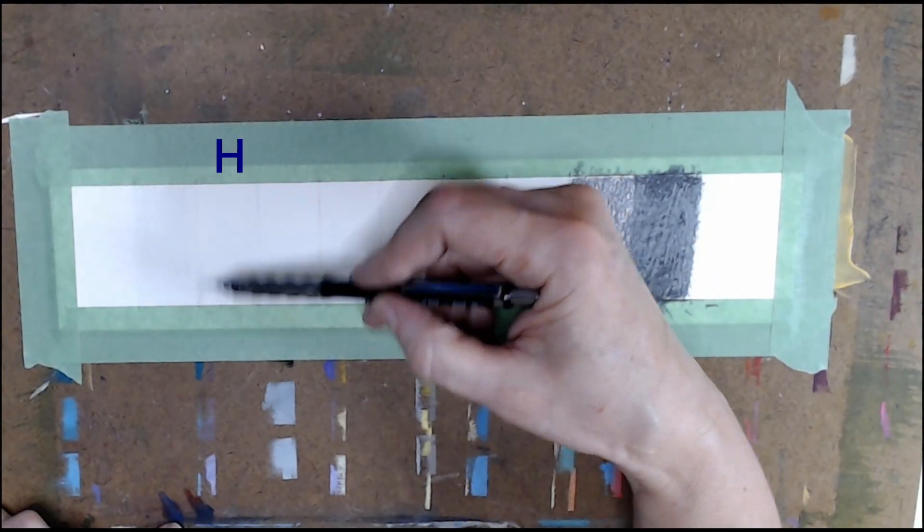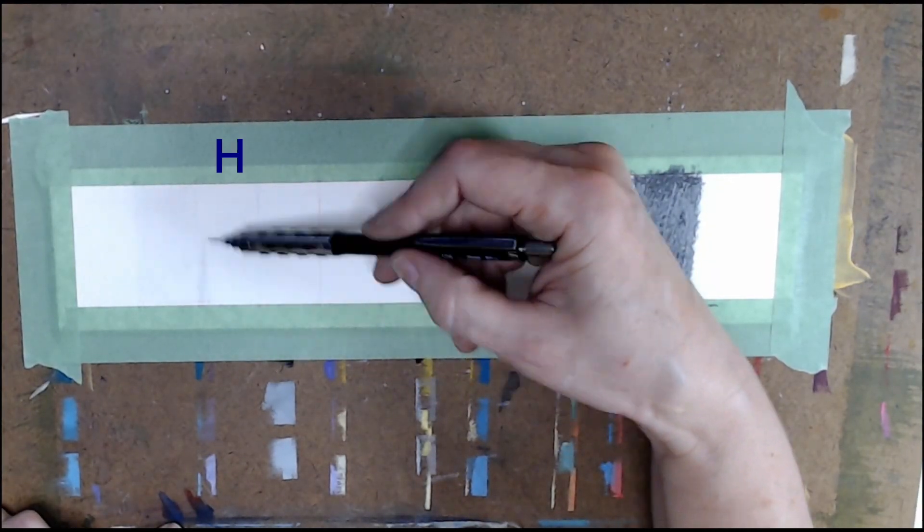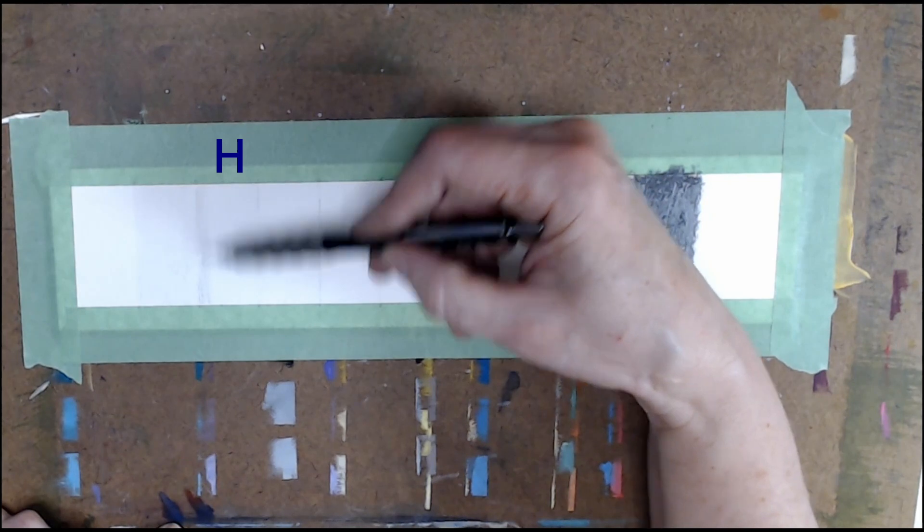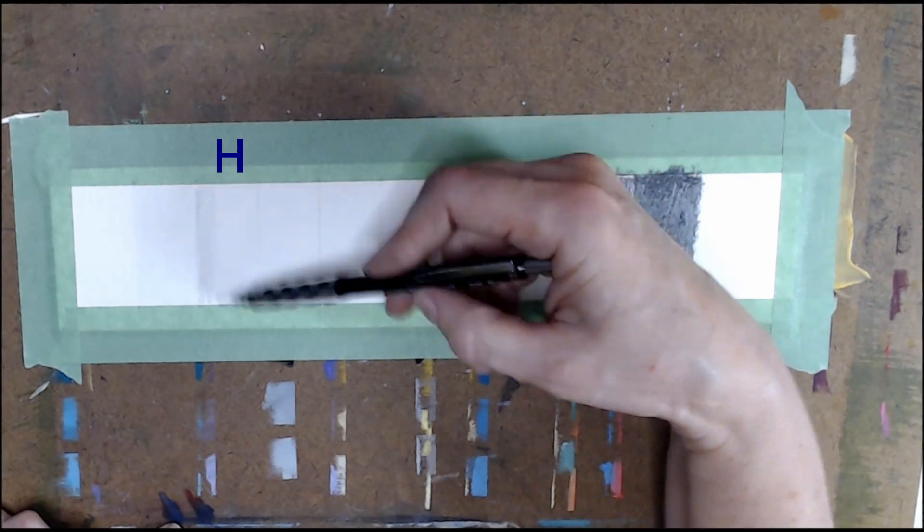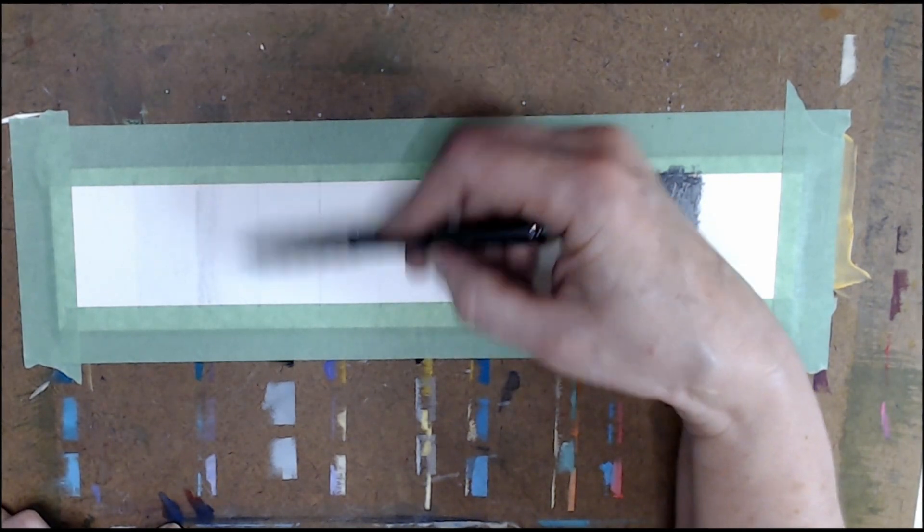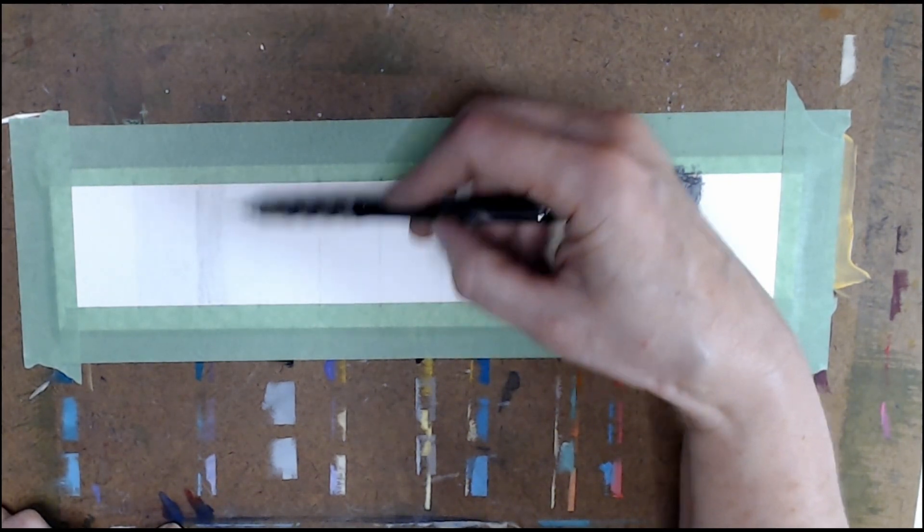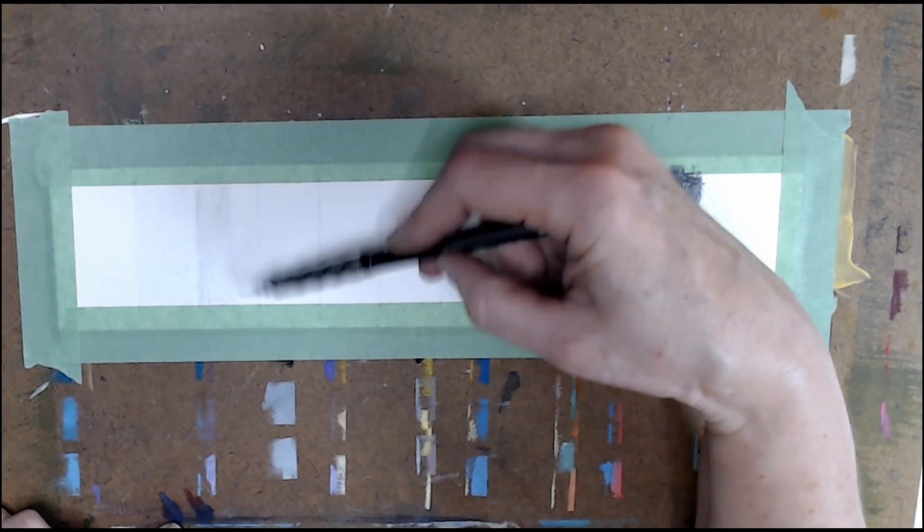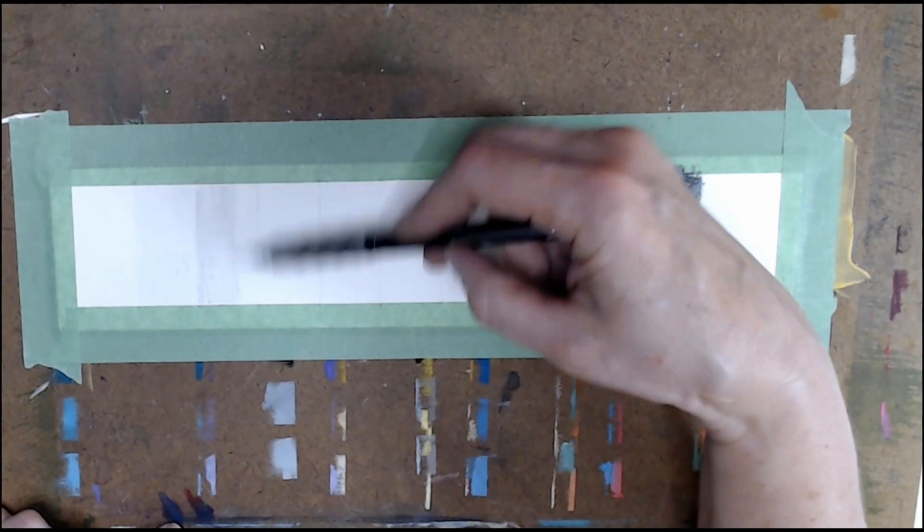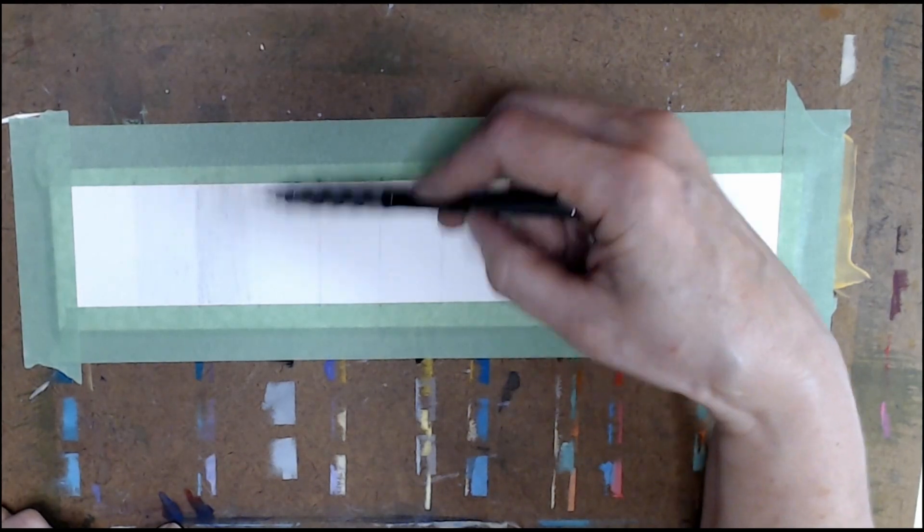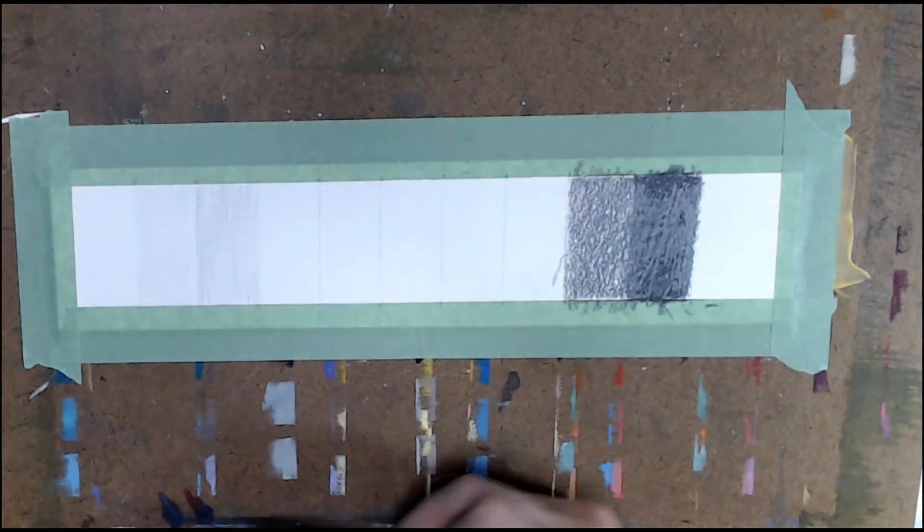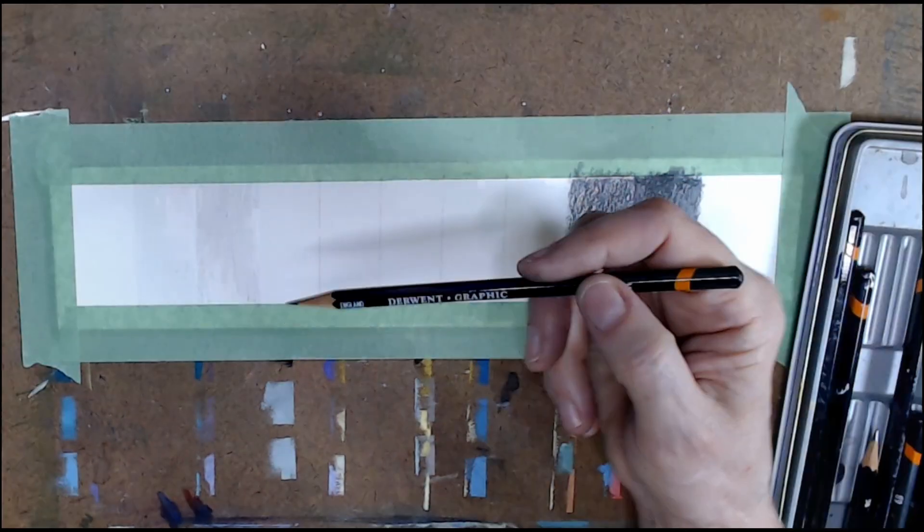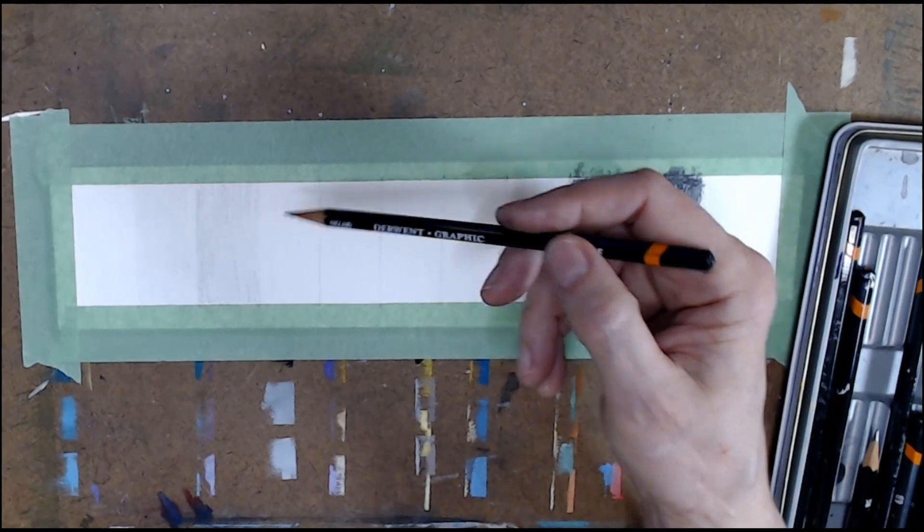For your next square, use an H pencil. Each pencil will get slightly softer as you go along, which is why the squares will automatically go darker with the same pressure applied.